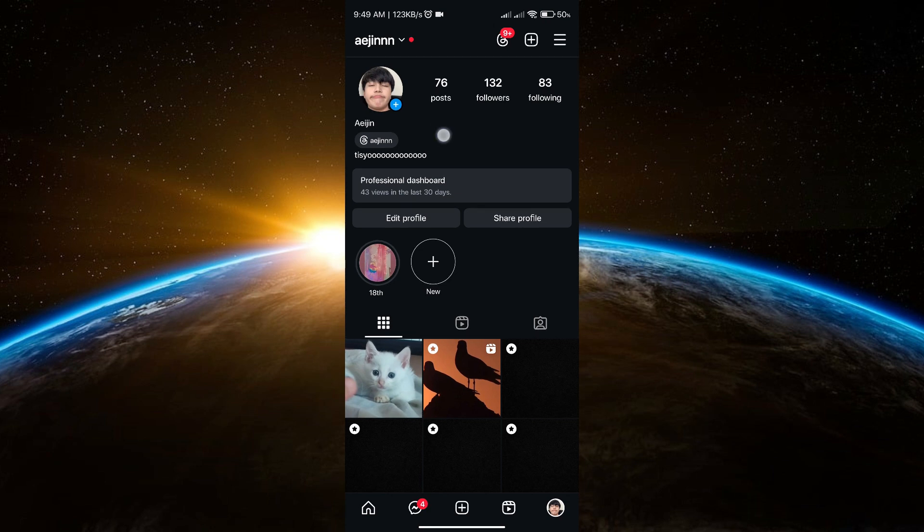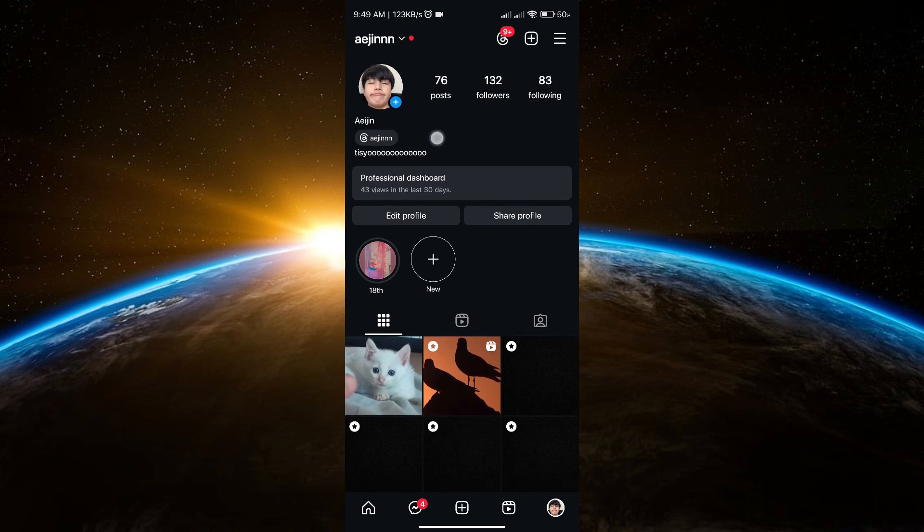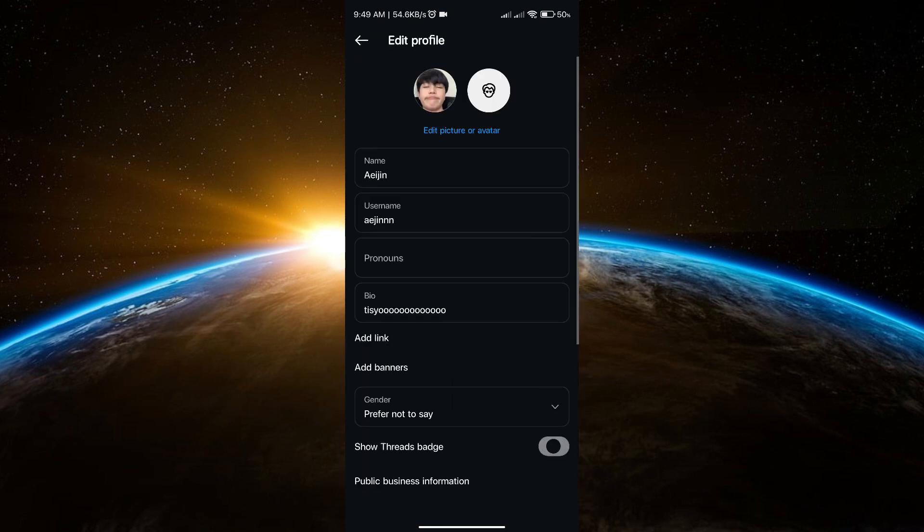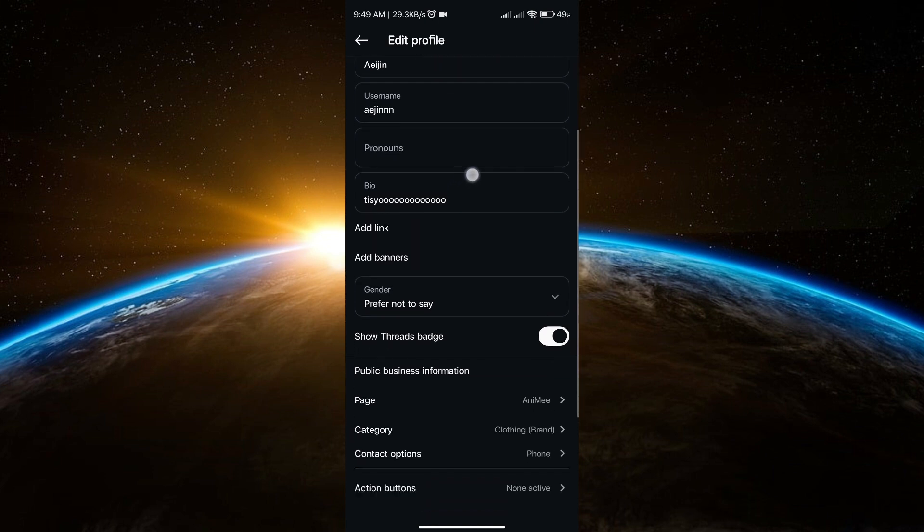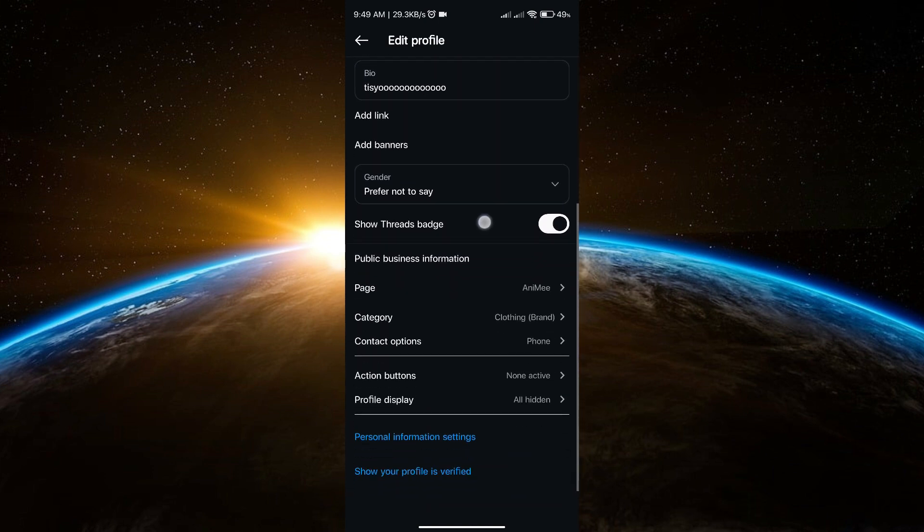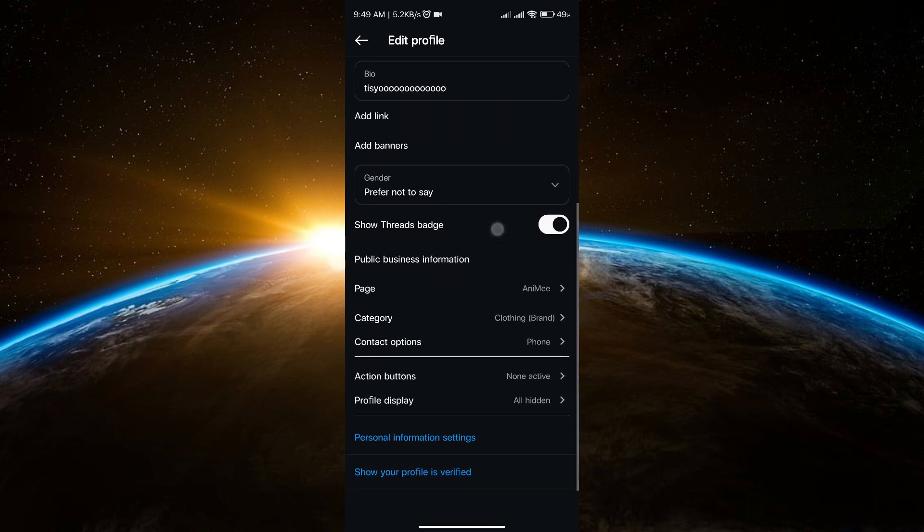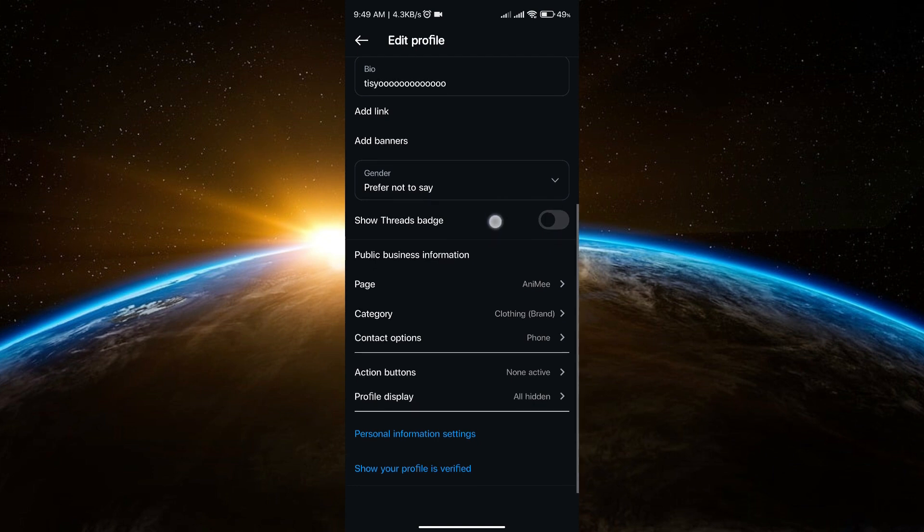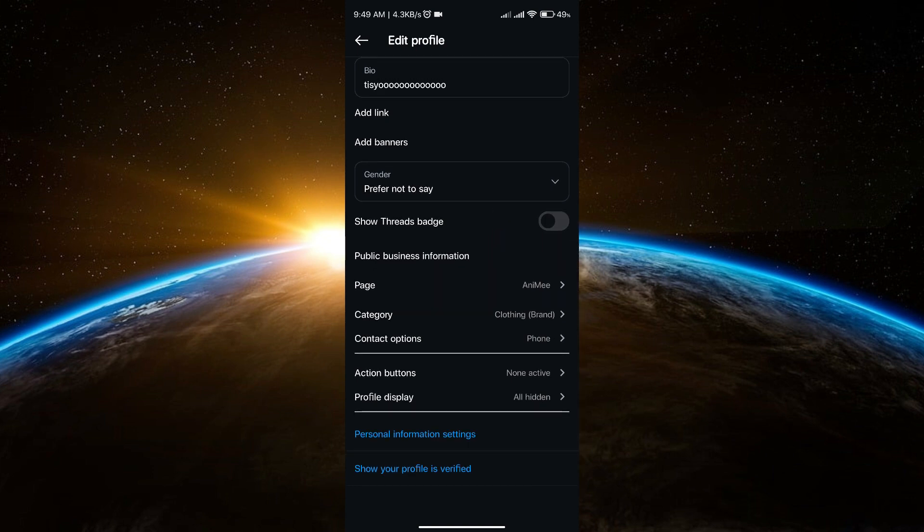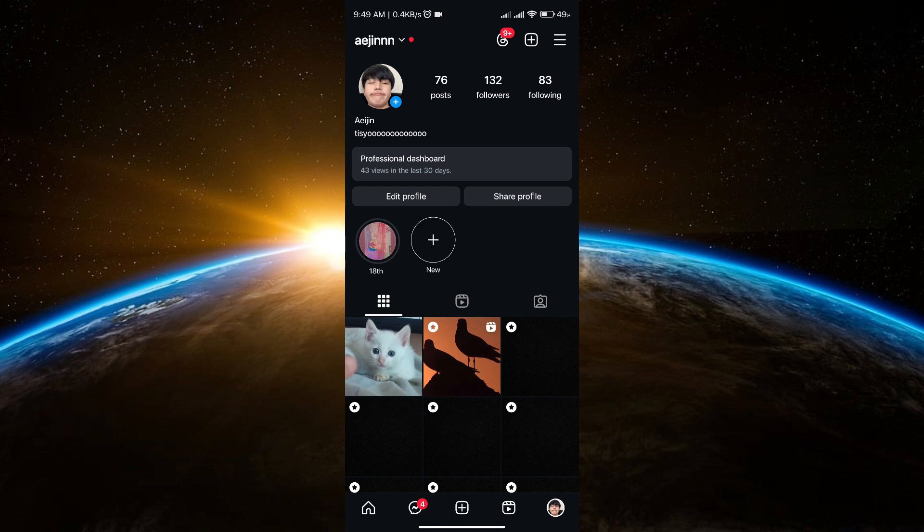You will see I already have my Thread pinned on my bio. Now click Edit Profile, and here you have the option to remove that. Just turn off this feature and go back to your profile.